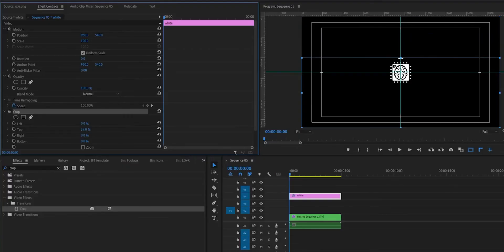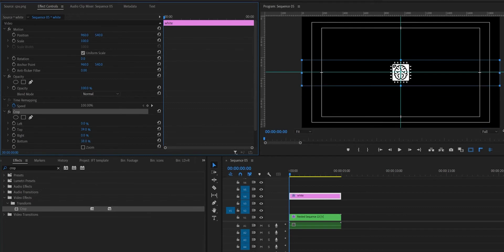For this we only need a small part of the matte, so we need to apply the crop effect to our color matte and drag the top and bottom values until they're just above and just below the icons. So right now you'll have something that looks like this.